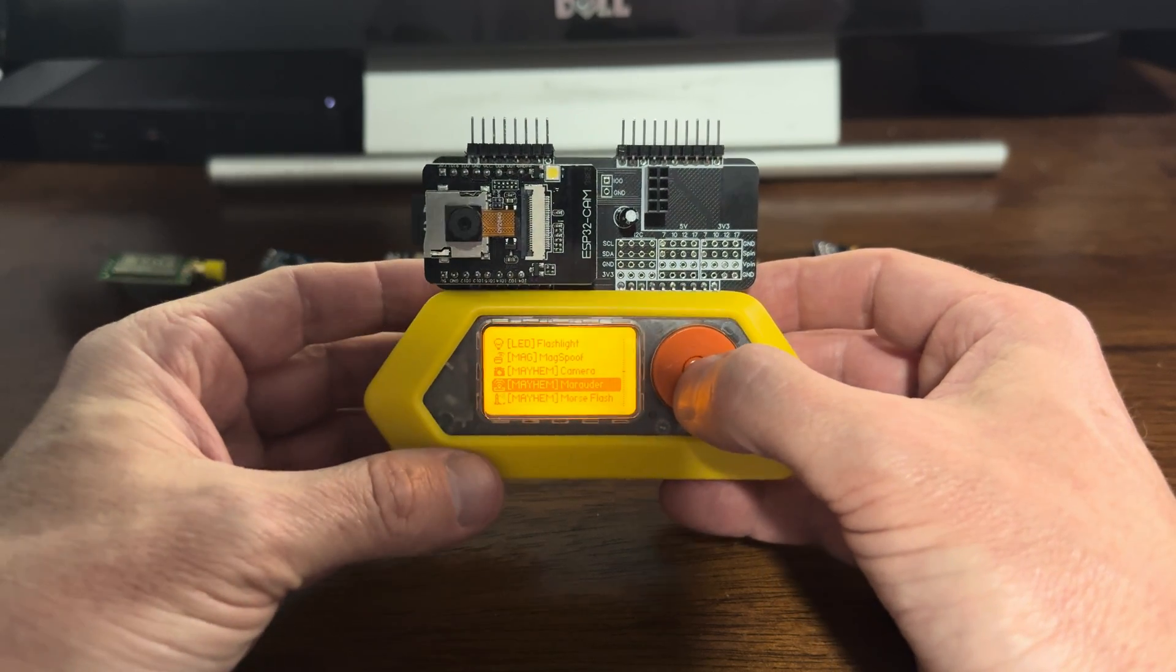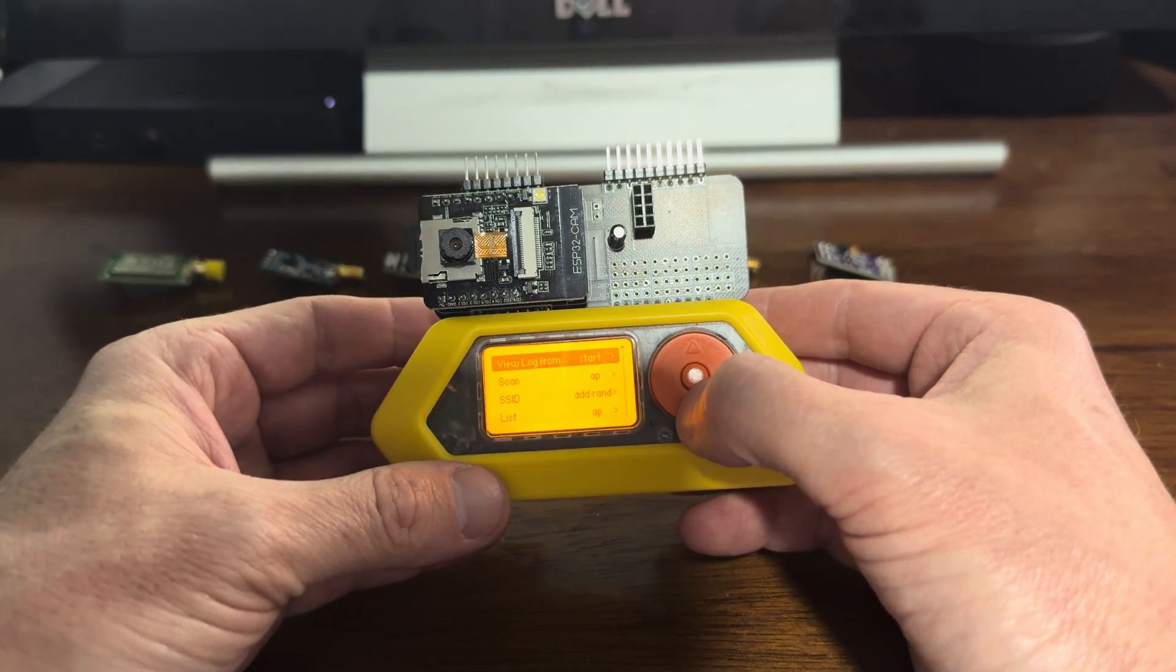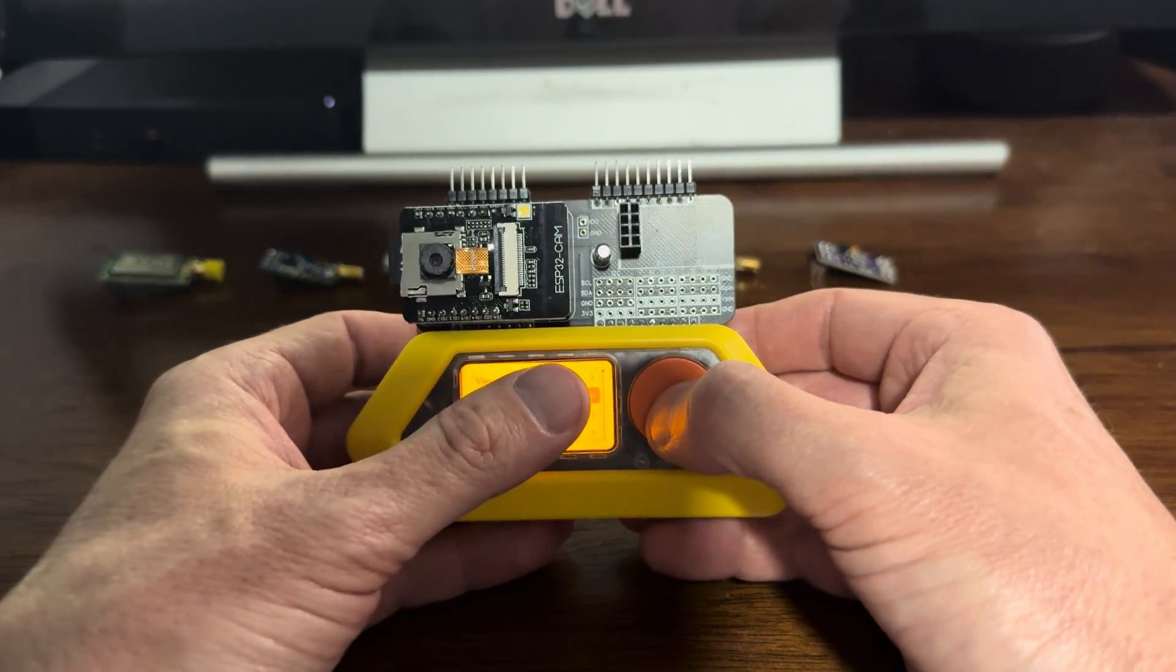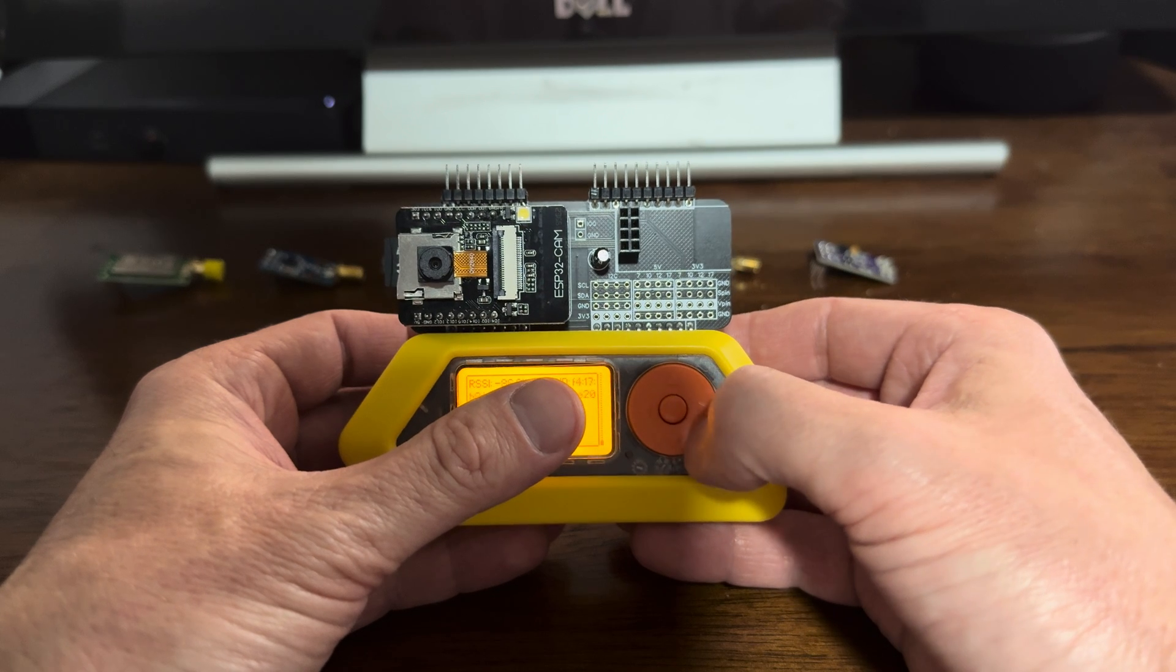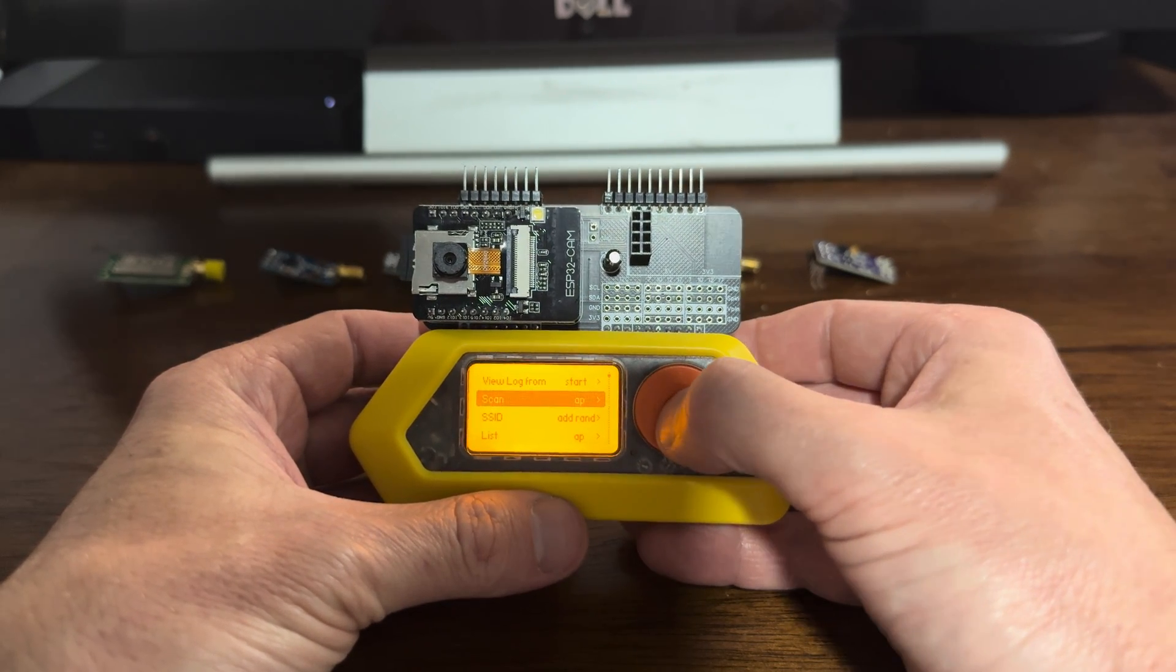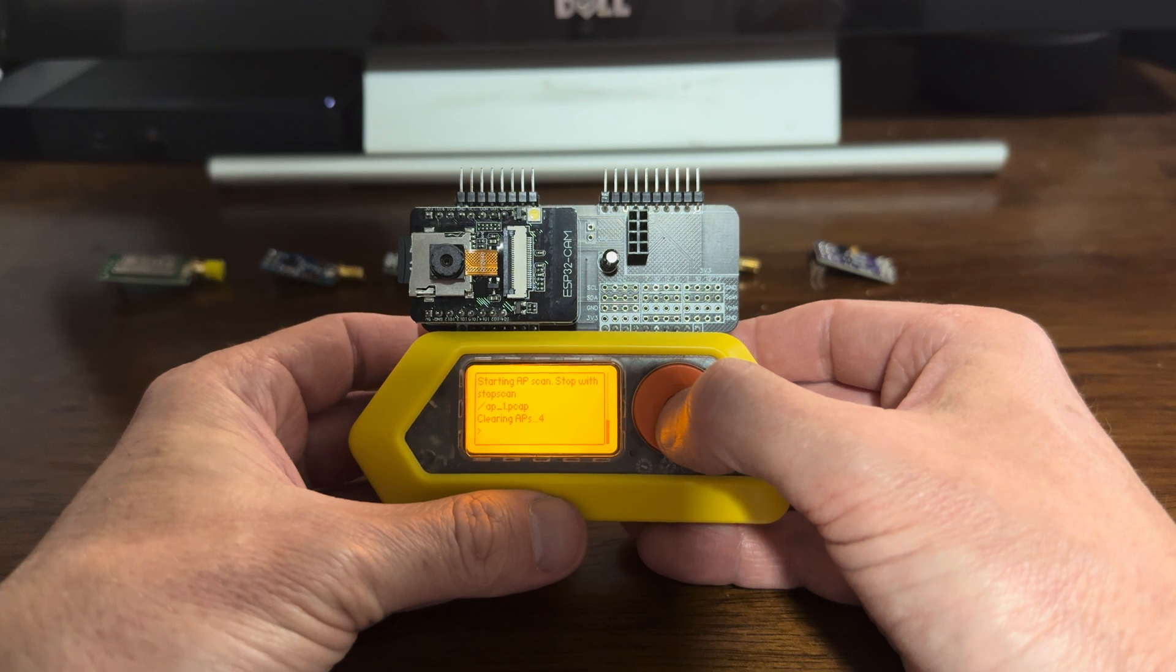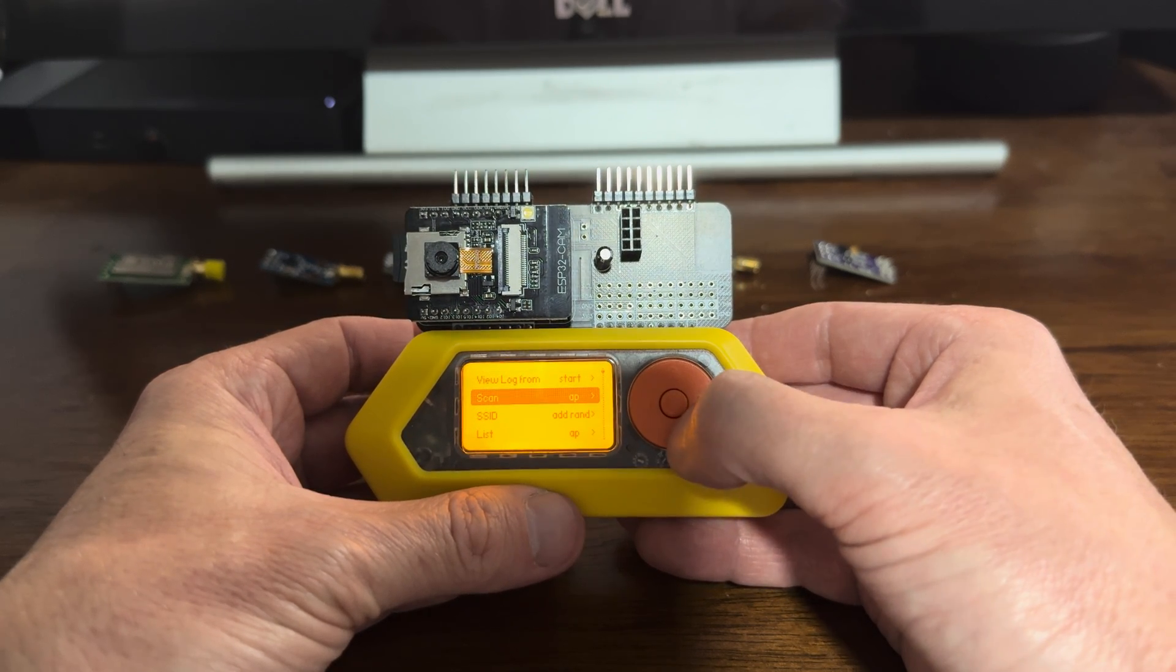Now this is Marauder, so this is the Wi-Fi Marauder. I like this version of it. We can scan APs here. See if it's working. Yes, it is. Clearing the four APs I got, getting back on there.